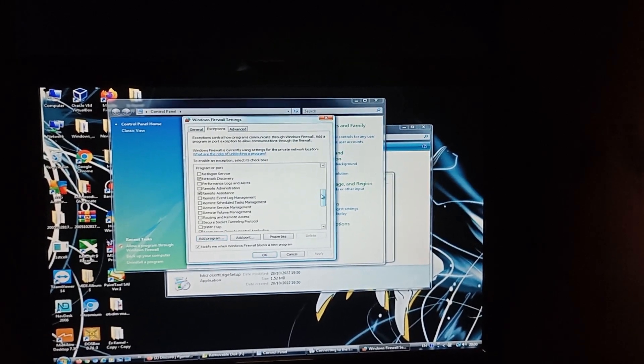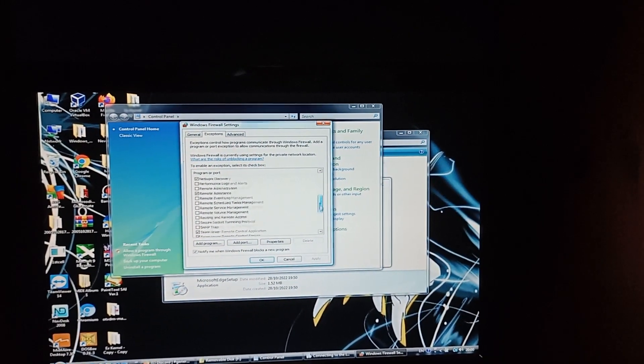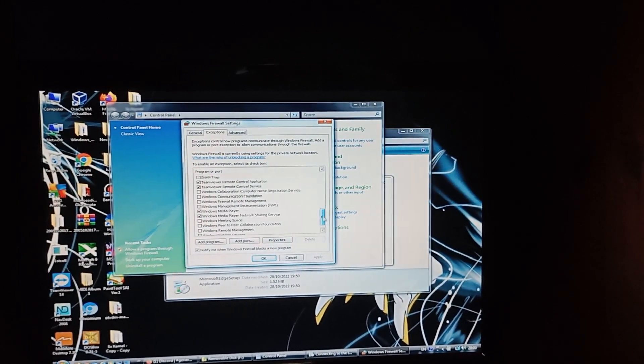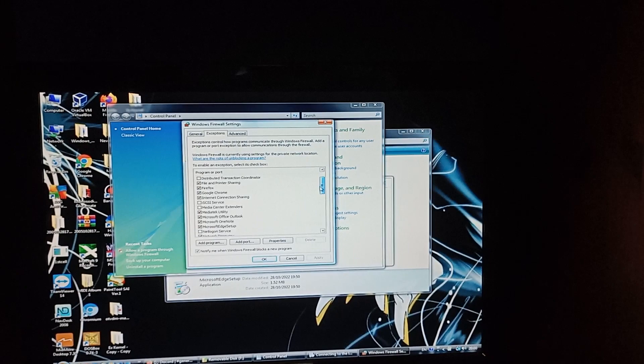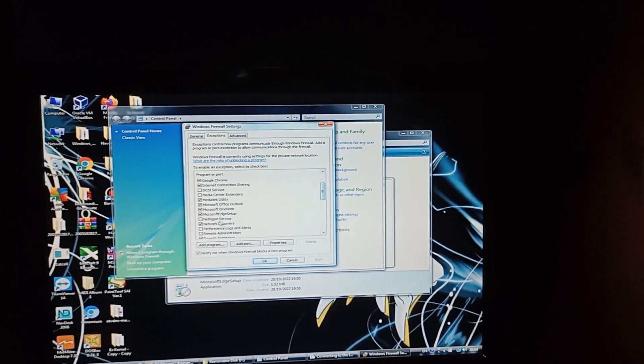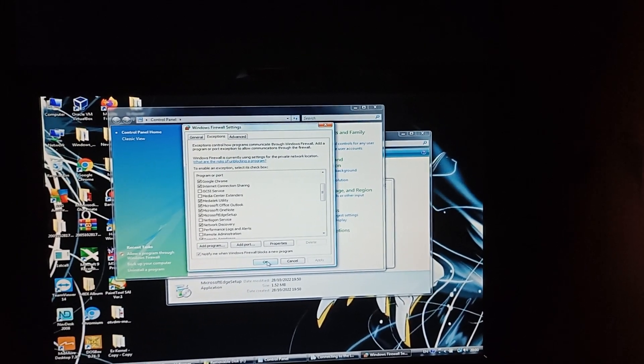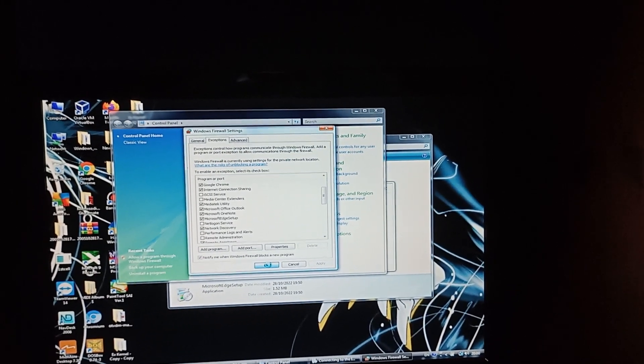So, we should. It should be in. There we are. Microsoft Edge setup. That's okay, then.